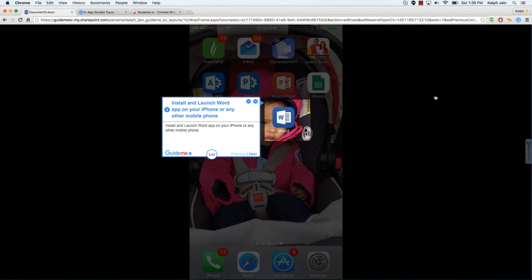Install and launch Word app on your iPhone or any other mobile phone. As you can see, I have installed Word on my iPhone, and let's go ahead and launch the app.